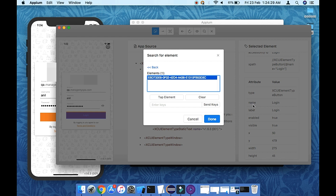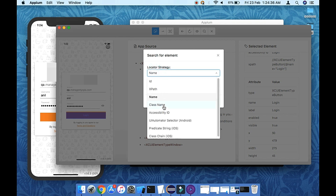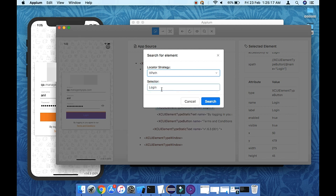You can use other attributes like name, class name, or accessibility ID. For example, you can use name with value 'login'. The class name here would be something like 'XCUIElementTypeButton', but using class name is not recommended because the class can be very broad — many elements on the page may share the same class.